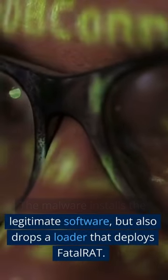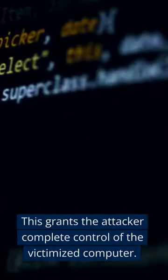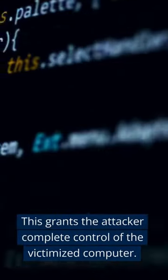but also drops a loader that deploys FatalRAT. This grants the attacker complete control over the victimized computer.